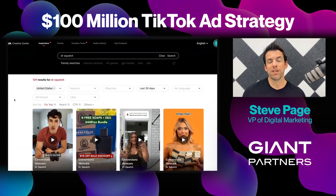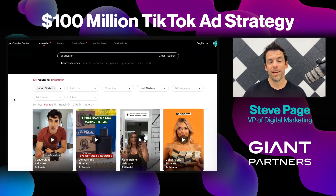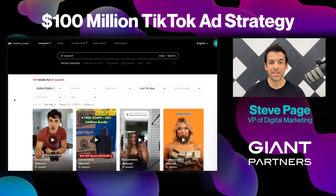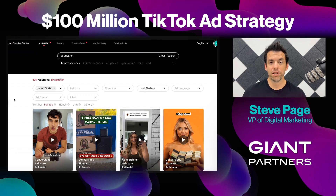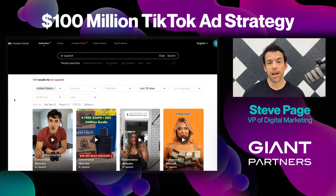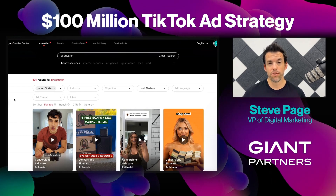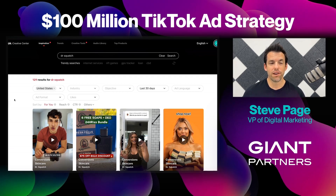The $100 million company we're going to dive into today is Dr. Squatch. They have grown pretty immensely over the years, and TikTok has been one of the new ad platforms that is really driving a lot of revenue for them. Let's see what they're doing right now on TikTok.